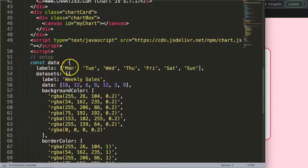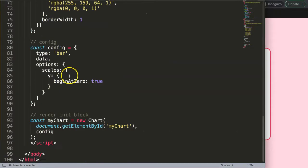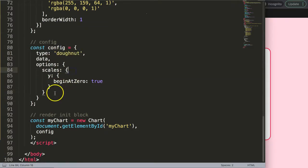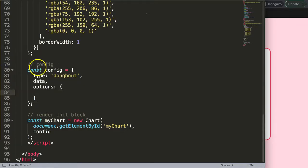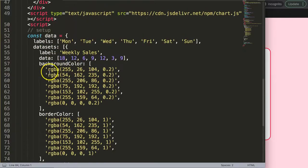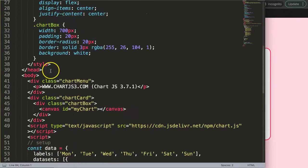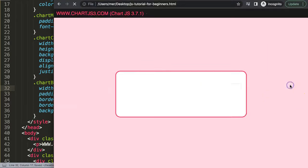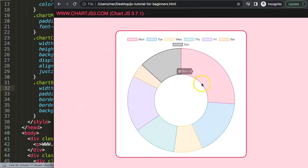Scroll down and change the chart type to 'donut', then remove the scales since a donut chart doesn't use them. Next, adjust the size to 500 pixels to make it square so it fits nicely on the screen. Save and refresh — there we go, a nice square donut chart.